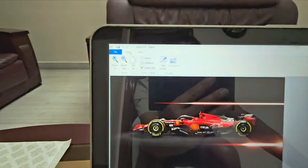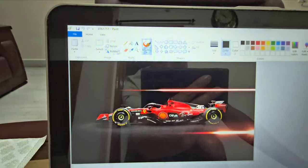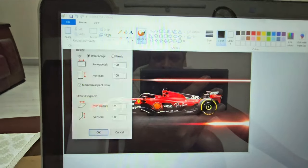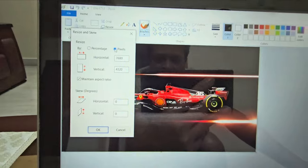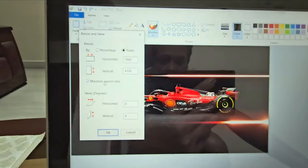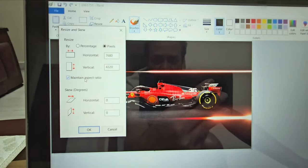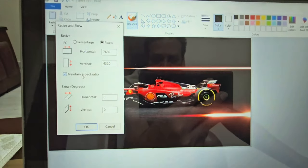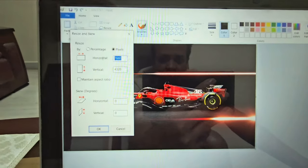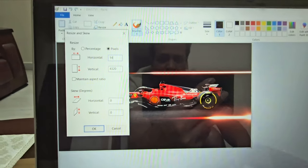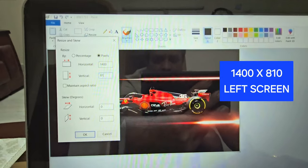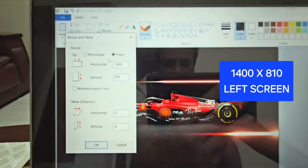Go to Home and press Resize. You can see the pixels — the original pixels are 7680x4320. It won't work on your car, so you need to change this to exactly match your car screen. Uncheck 'Maintain Aspect Ratio' and set 1400 horizontal by 810 vertical.